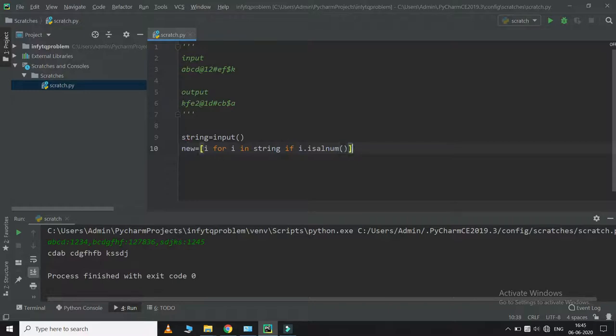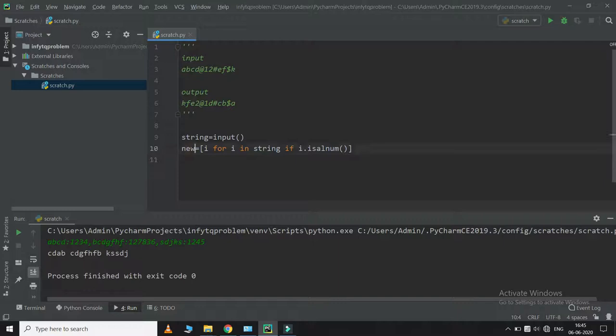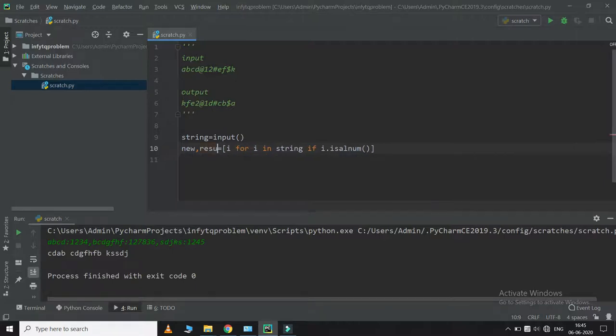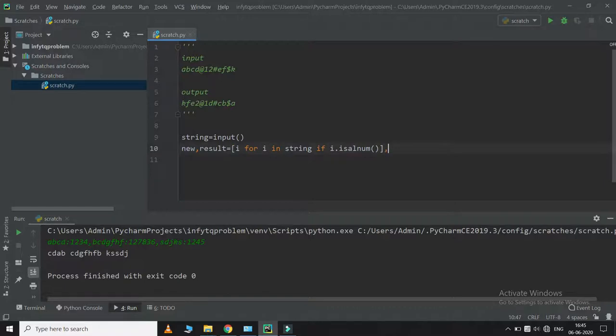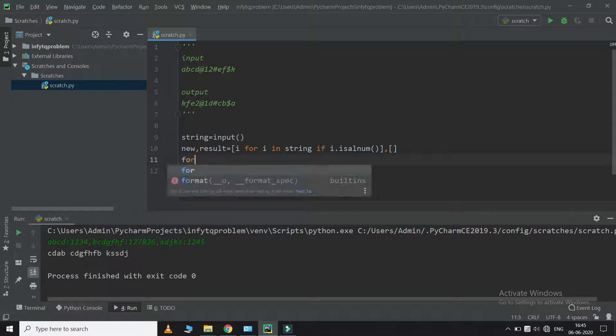I will take all this in new, and I'm going to create a list which will be our result. So this is our result list, and I am going to iterate for i in string.